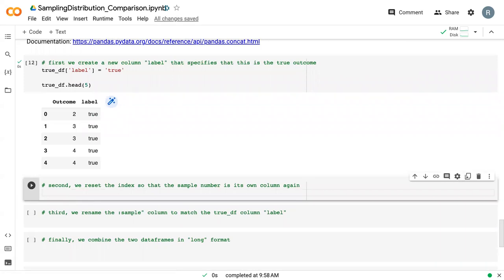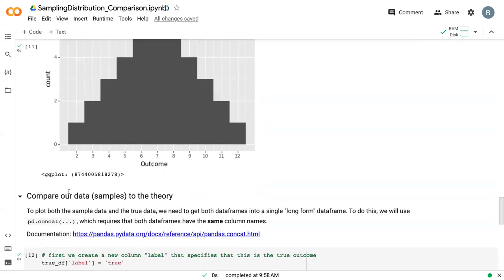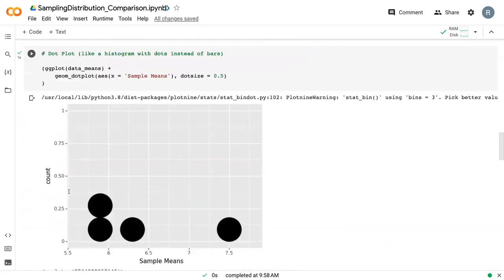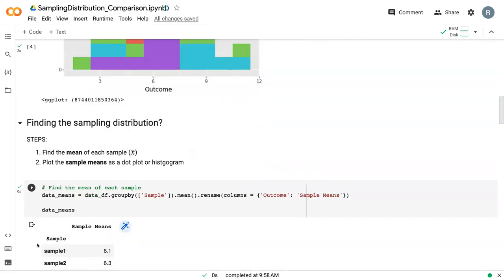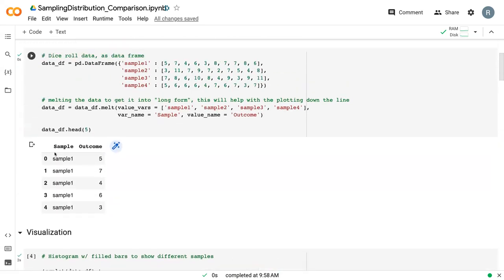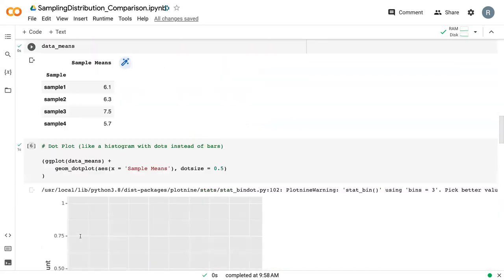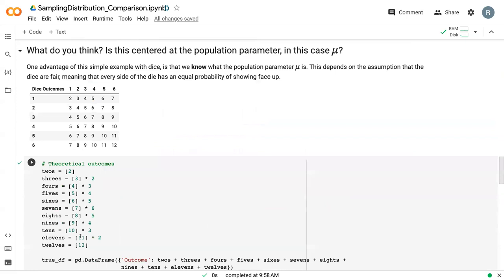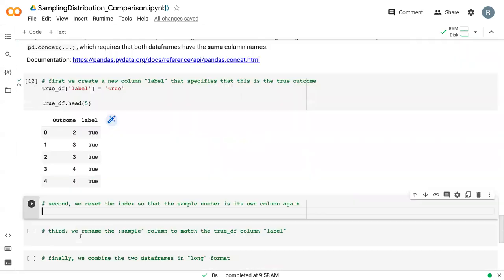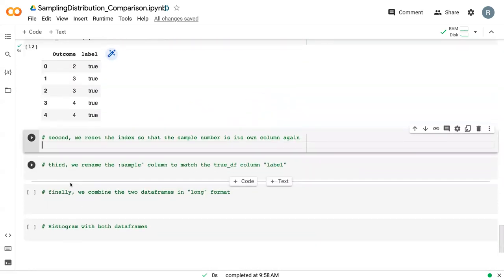The next thing that we need to do is reset the index. We do this so that we can make sure that we have the actual values in a column instead of as an index.